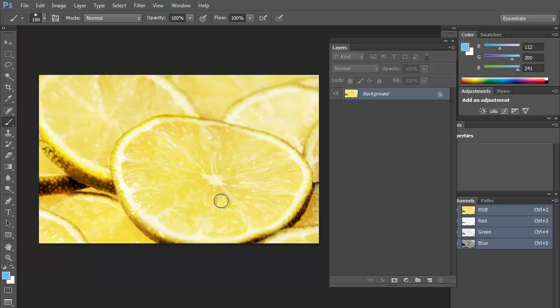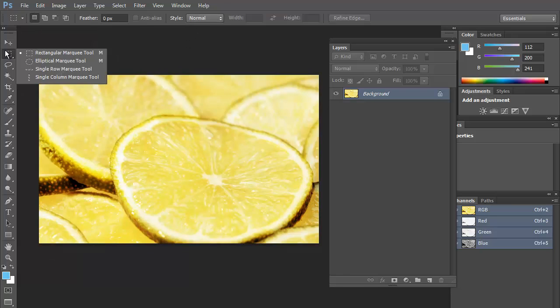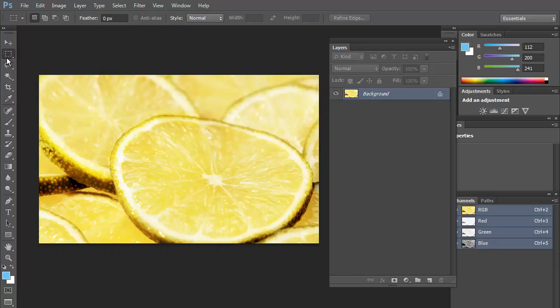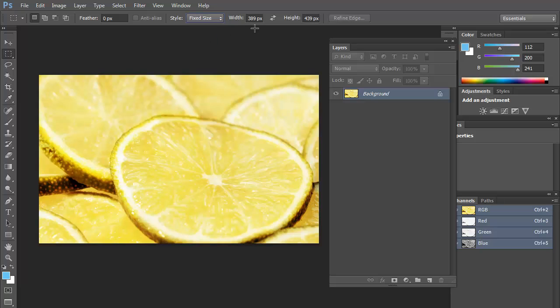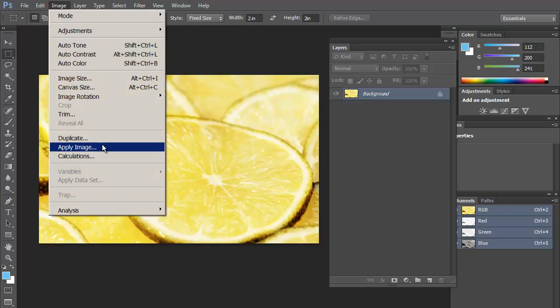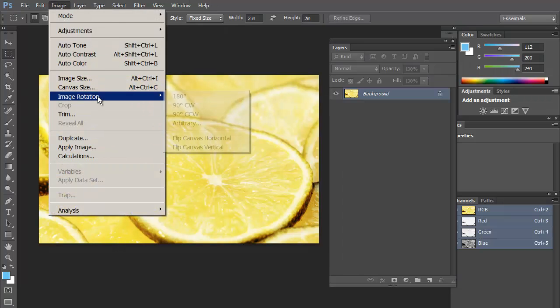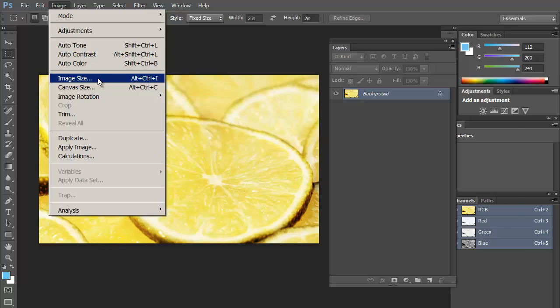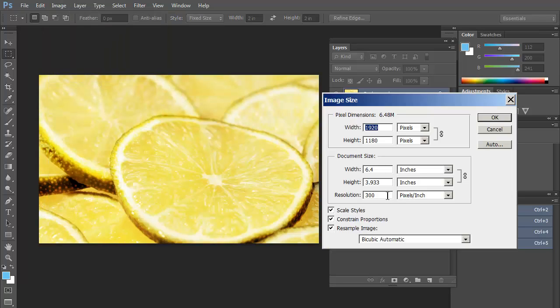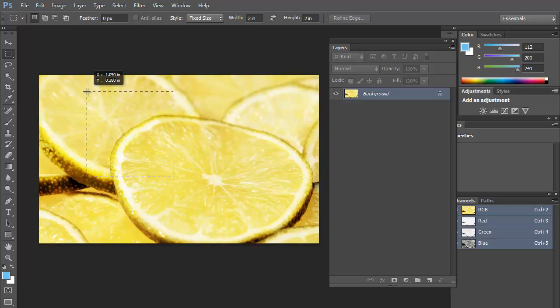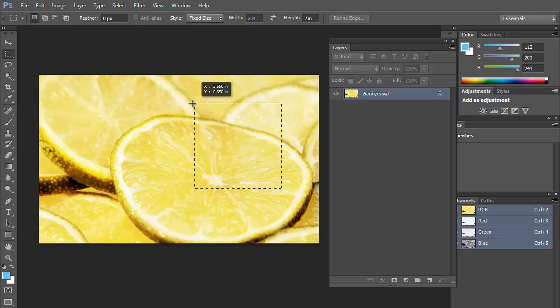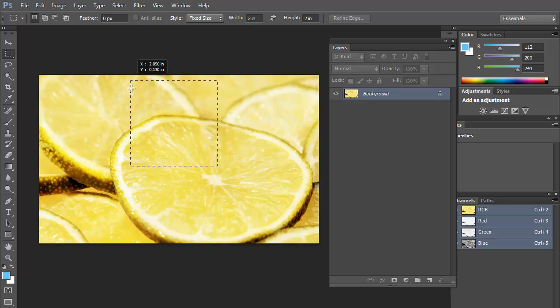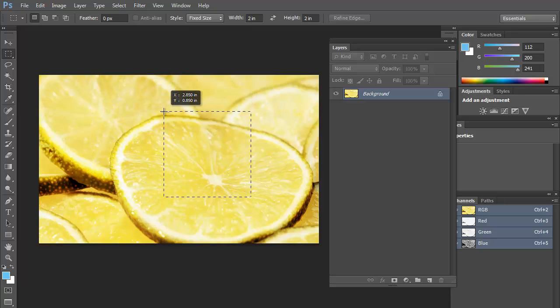So there are a few ways that we can play with this. We need to have this, again for this assignment, a square 2 by 2 inches. So we could take the square marquee tool, change the style from normal up at the top of the screen here to fixed size, and set it to 2 inches by 2 inches, assuming that the image is at 300 pixels per inch. So if we go to image, image size, we can see that is the case. So now if I click, see how small this square is. So this might not work super great for us.